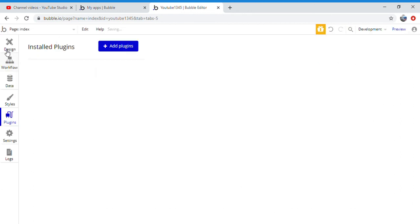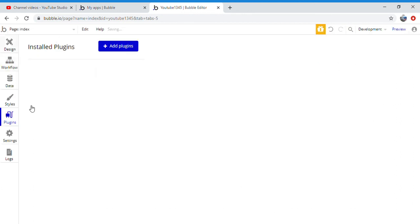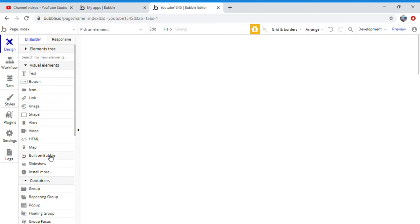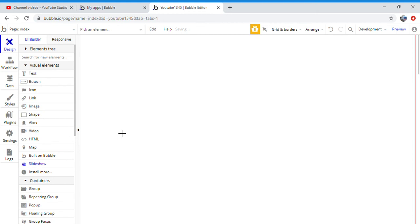You're going to go up to design, you are going to find slideshow, you're going to click slideshow. Now from here you're going to want to make your box.